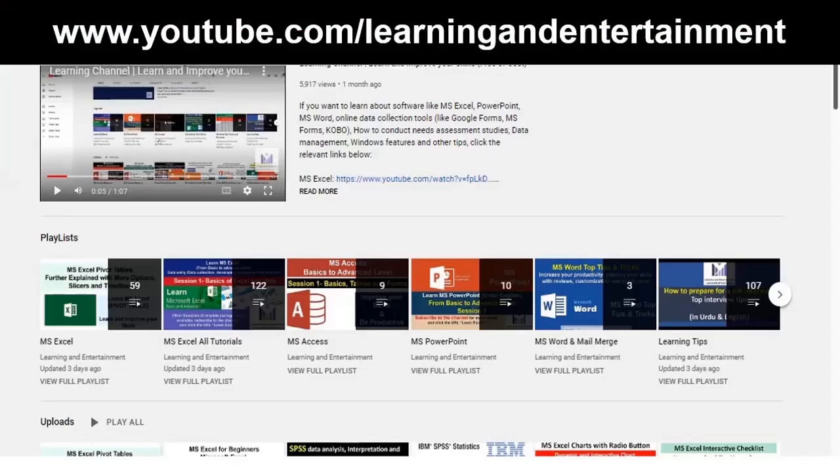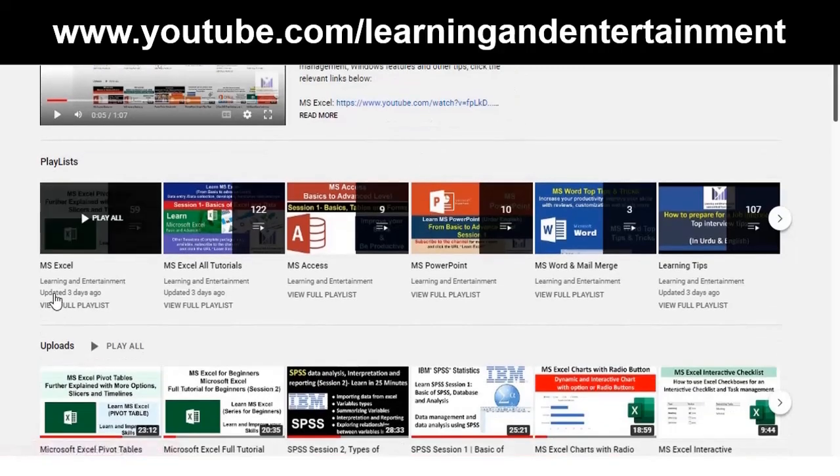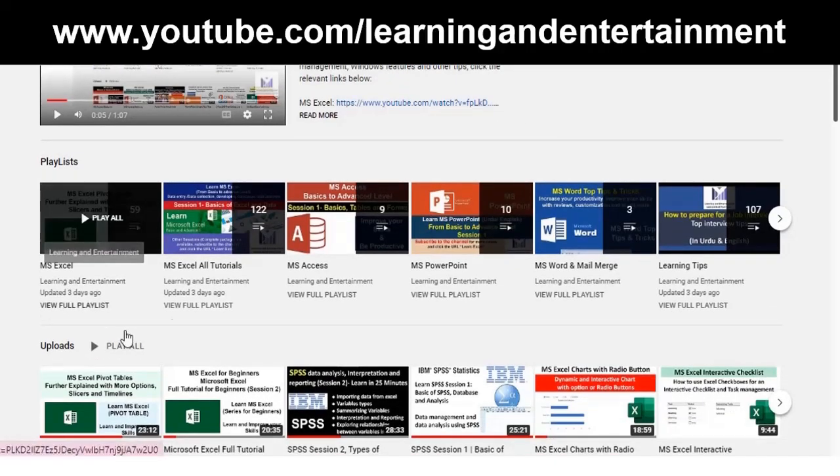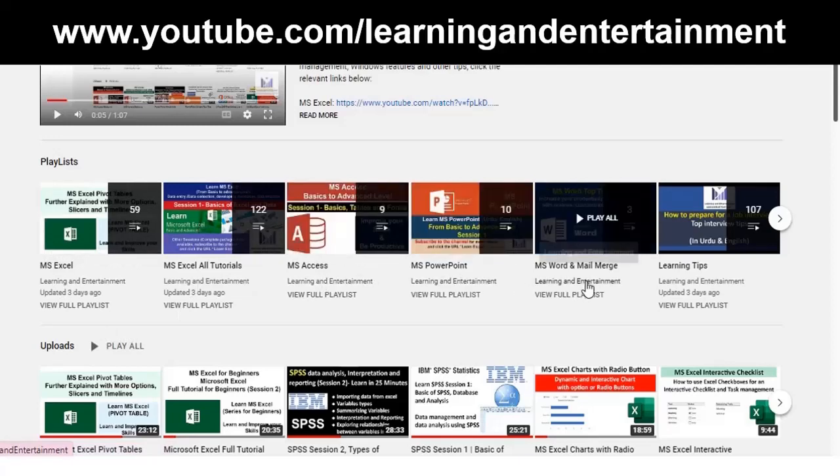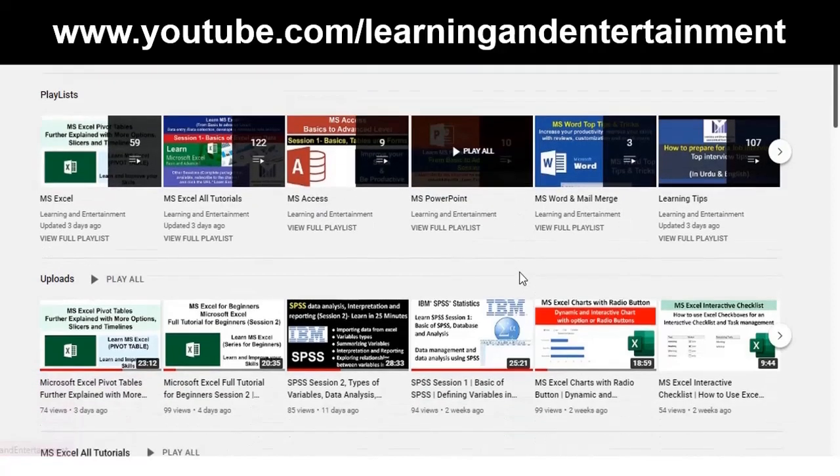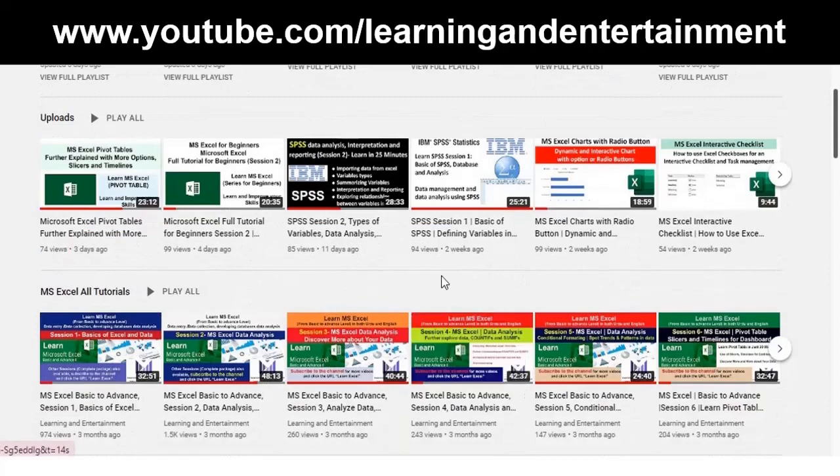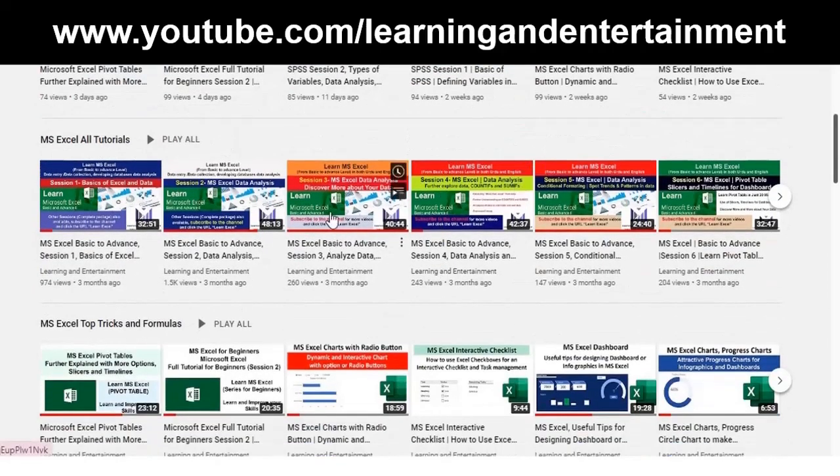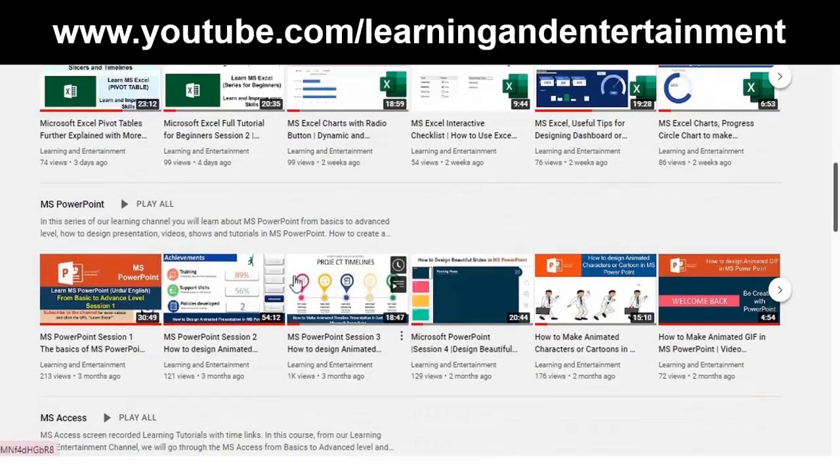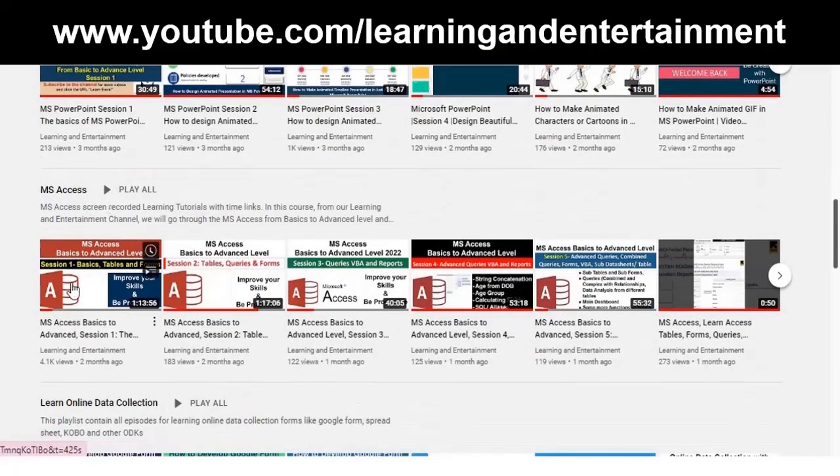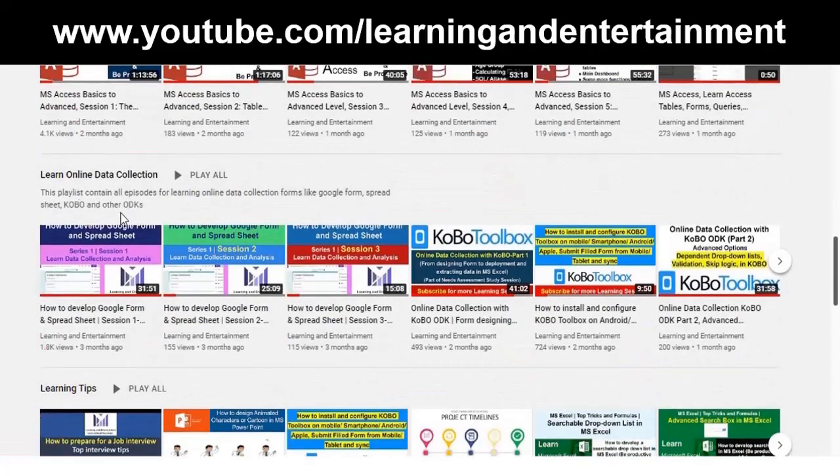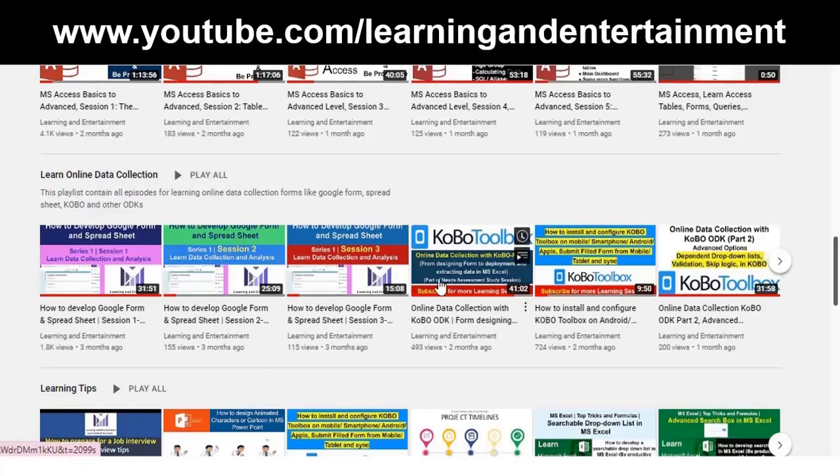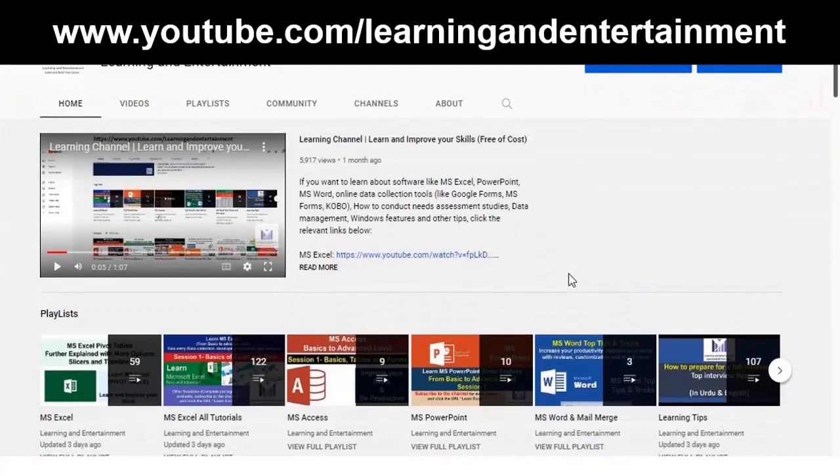Dear viewers, we have started this YouTube channel. There are free of cost learning tutorials. If you want to learn Microsoft Excel, Microsoft Access, PowerPoint, MS Word, other learning tips, we have detailed playlists. There are hundreds of tutorials on Microsoft Excel, Microsoft PowerPoint, how to design presentation, Microsoft Access, how to develop databases and manage data, online data collection, learning Google Form, Kobo, MS Forms. If you visit this channel you can find lots of video tutorials. Finally support us. Visit the channel.